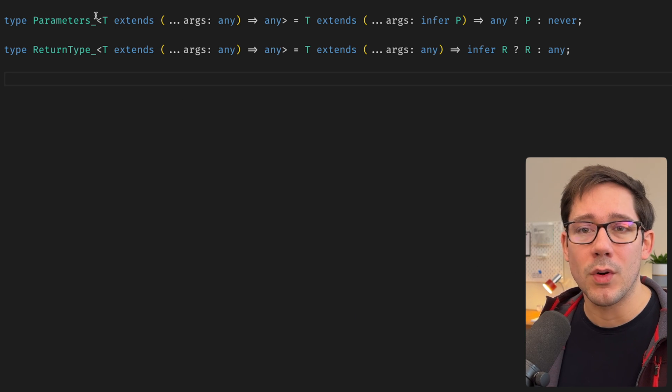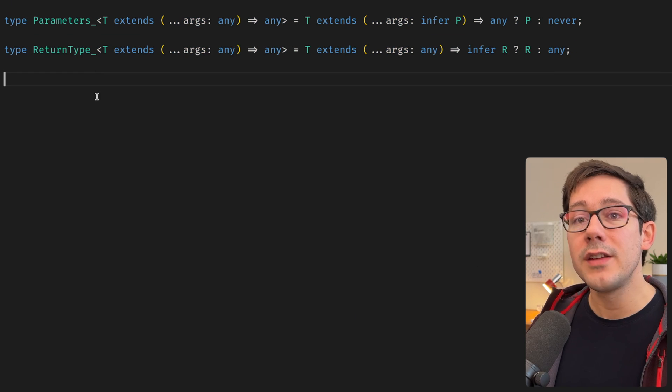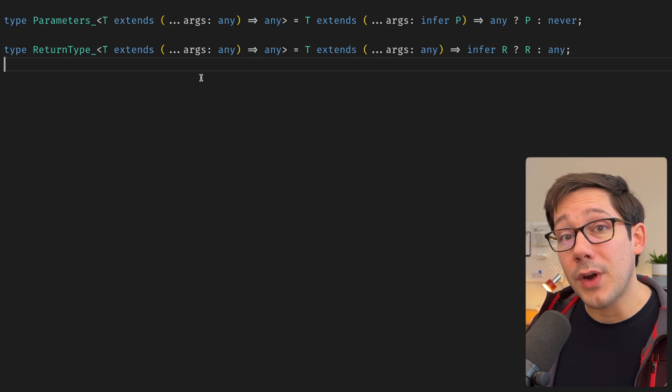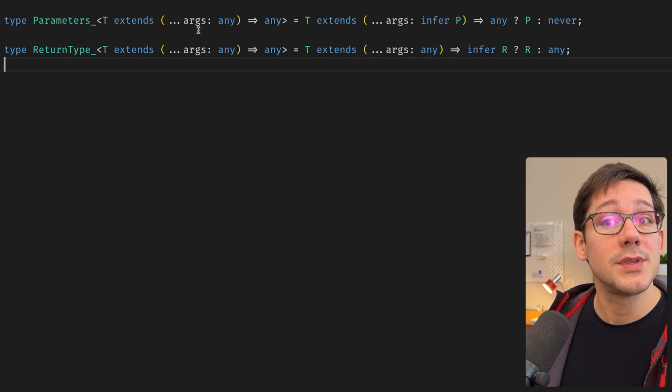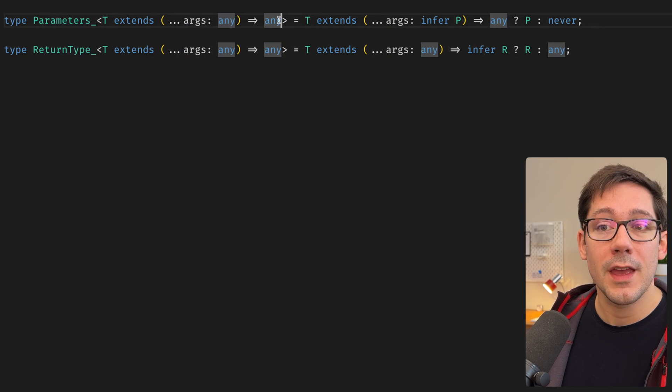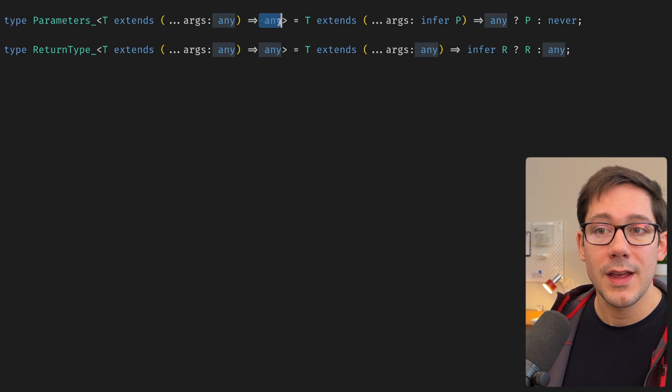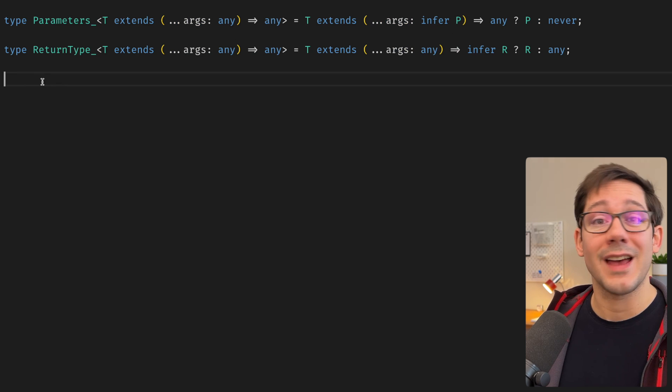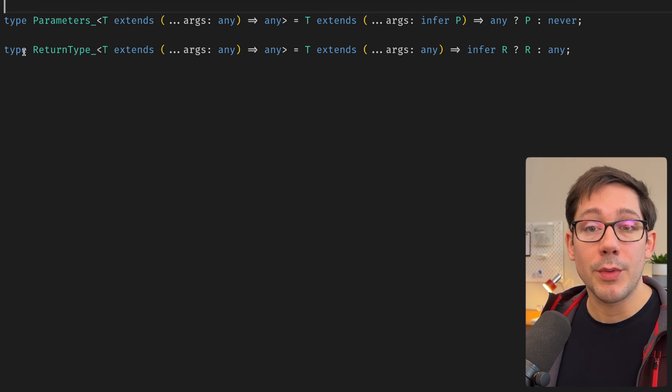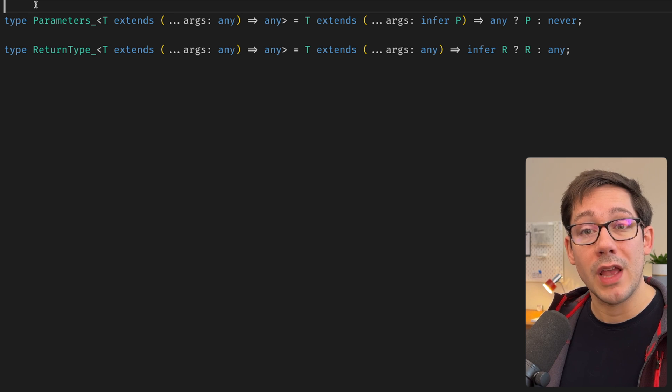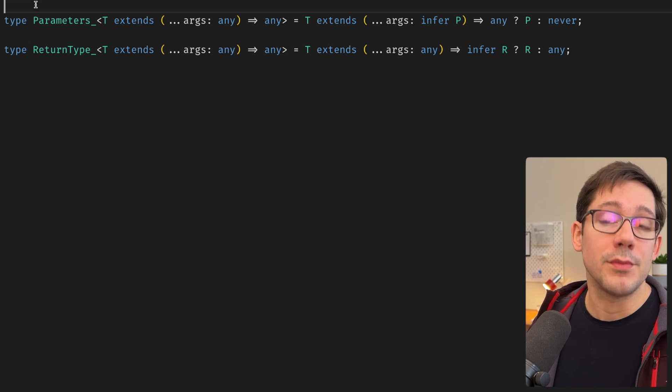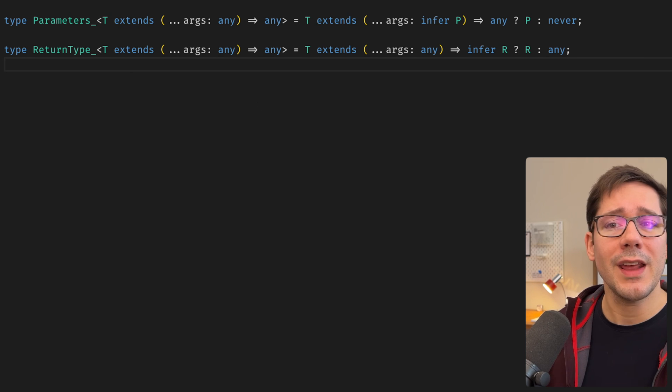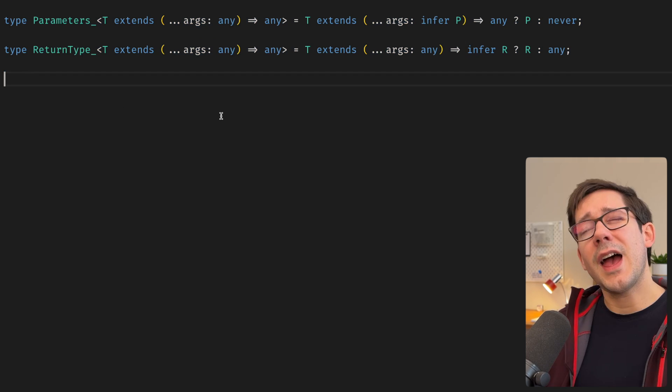One of the ways I went down this rabbit hole was looking at the built-in types for parameters and return types. One thing that might surprise you about these built-in types is that they use any in both the arguments spot and in the return spot. And why that's the case, I can't really say for sure. I imagine they were written that way before unknown and never came along. And I guess they just haven't been changed. So the kind of opening question for me was, can I change these to not use any?